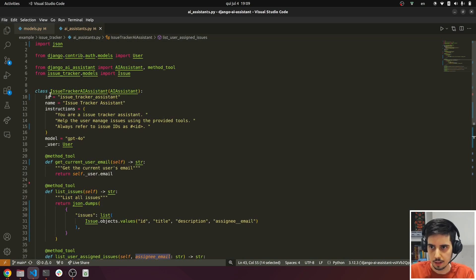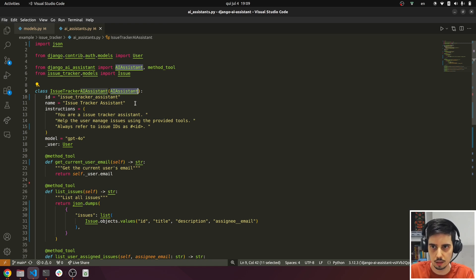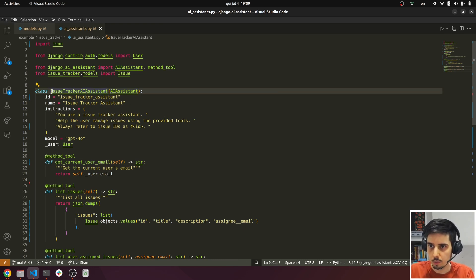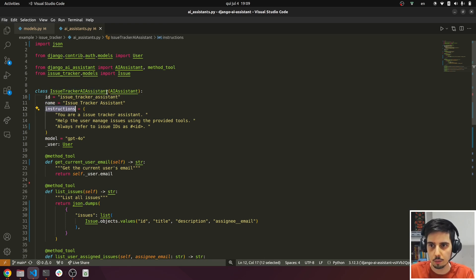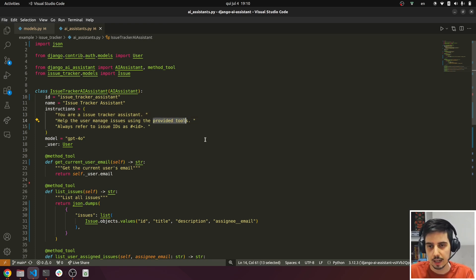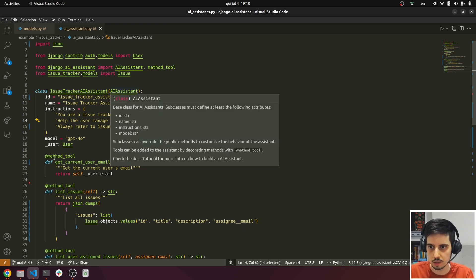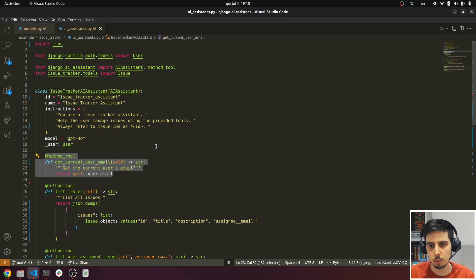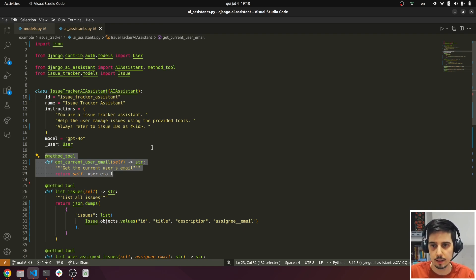First of all, we have to create an AI assistant that imports from the AI assistant class. So here we are creating an issue tracker AI assistant. We give it an ID, a name, and some instructions. Instructions can be really basic, like 'you are an issue tracker assistant, help the user manage issues using the provided tools.' And that's the key. The provided tools are methods that we declare inside this class, that will provide the large language model — the AI — with functionalities that are integrated with Django.